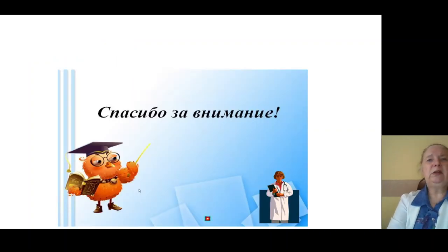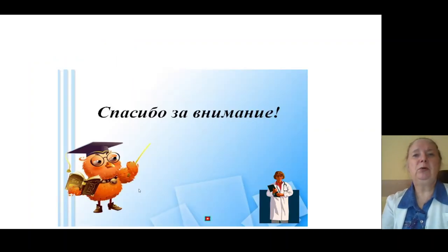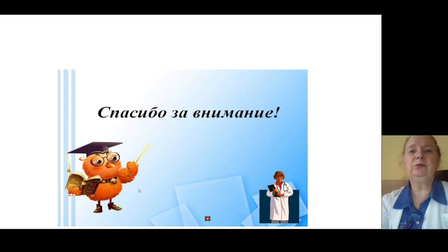Now the lecture is over. Thank you for your time. Goodbye.